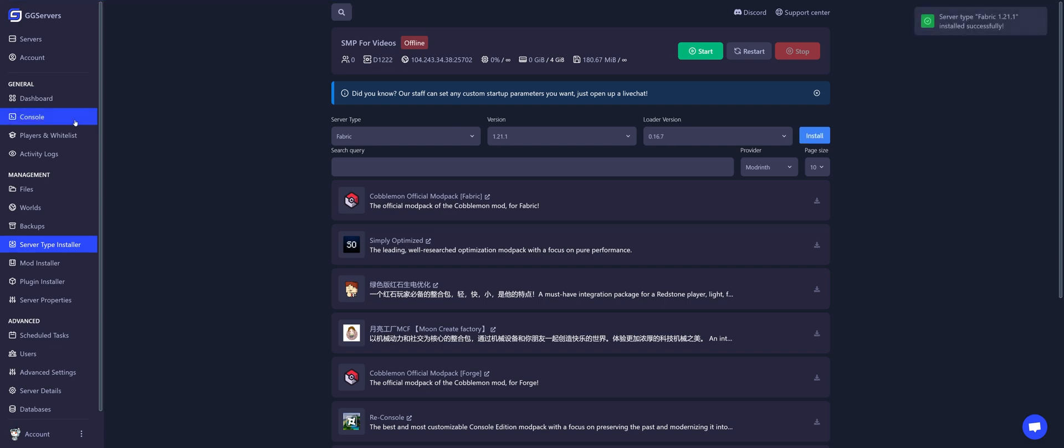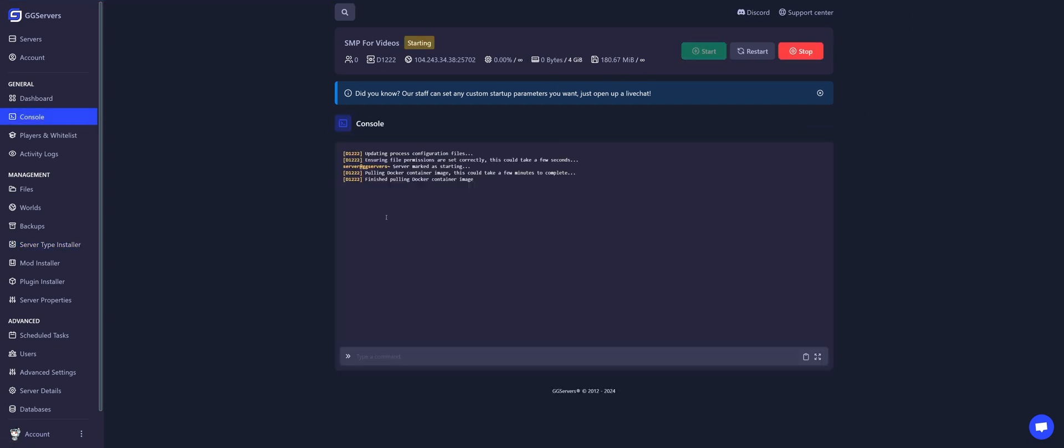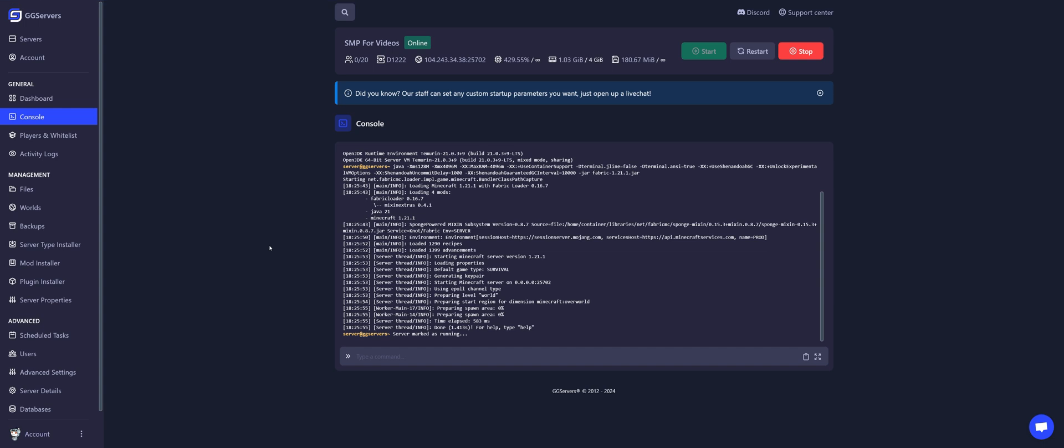Let's go back to Console and let's start the server. And done! The server started and generated all necessary files to run mods.